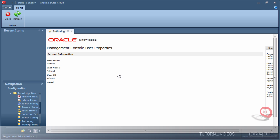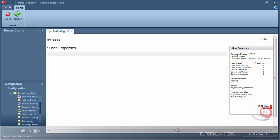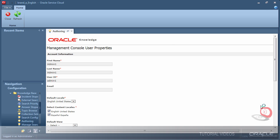The first user I am configuring is the admin. I do not want the admin receiving Spanish content requests, so I am unchecking Espanol.